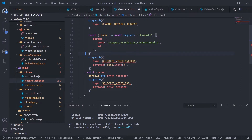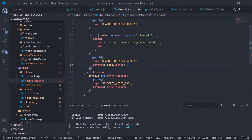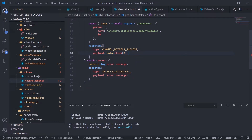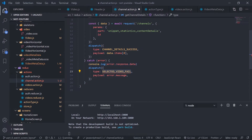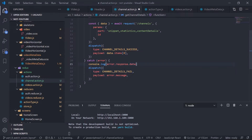I can just remove the second value. If the request is successful, dispatch channel details success — should be auto-imported. Get the data as data dot items at index zero. If anything goes wrong, log out the error message and show error dot response dot data. If anything goes wrong, dispatch channel details fail with the payload as error dot response dot data.